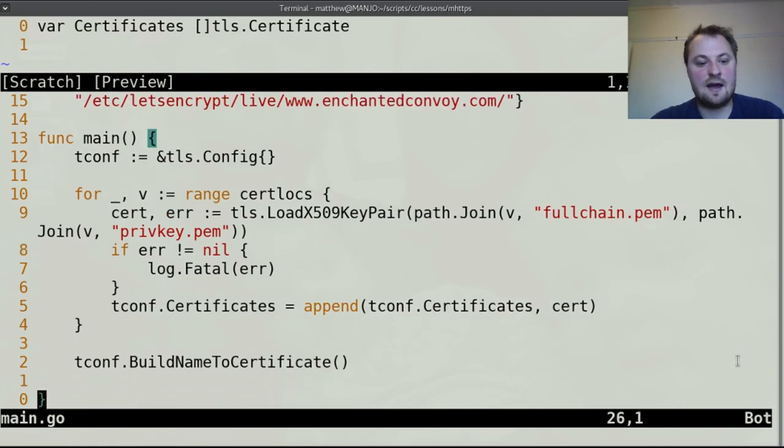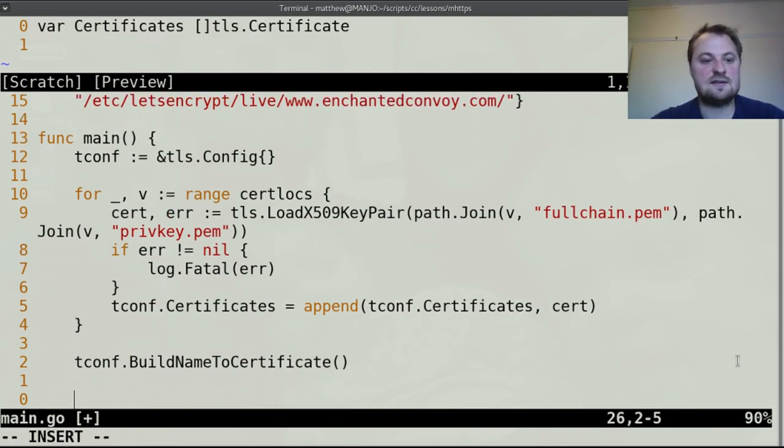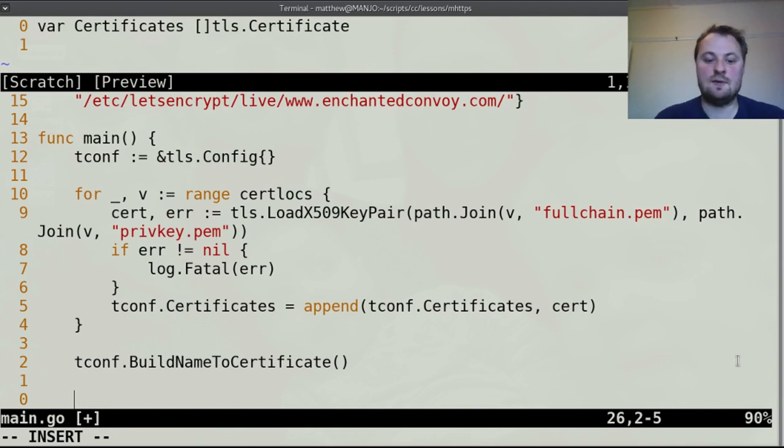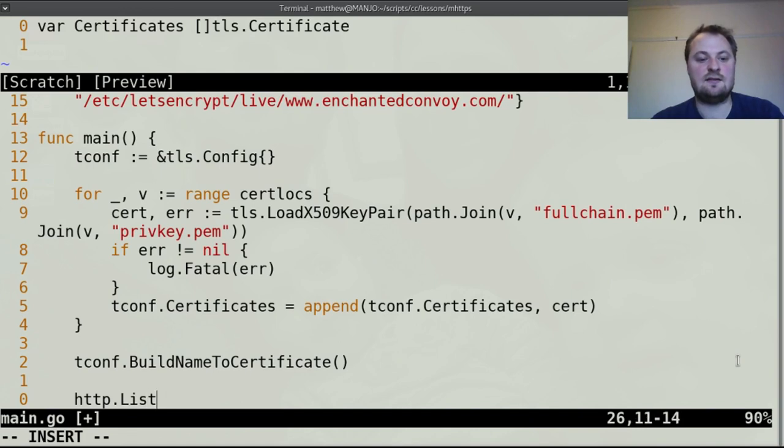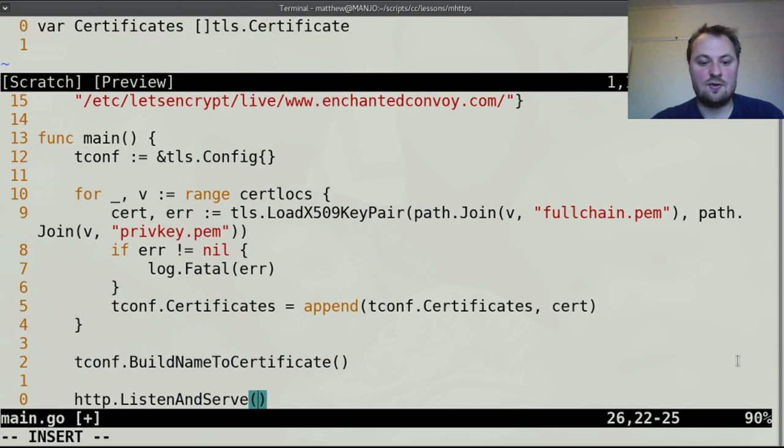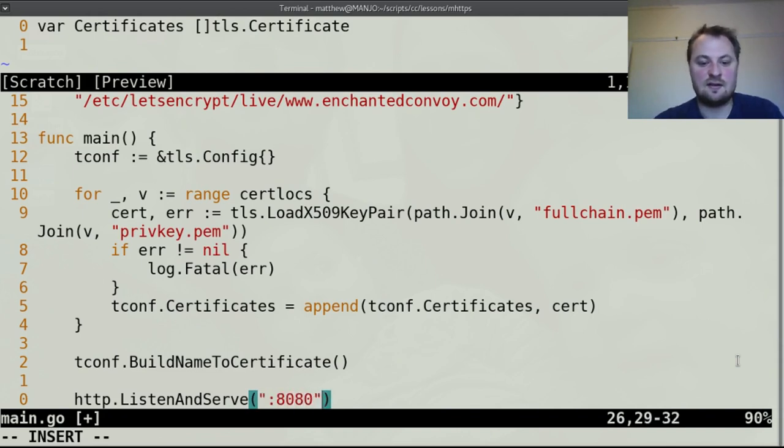And once we have them built to a certificate we can stick that in a server. Now I'm sure a bunch of you guys are familiar with the http.listen and serve function. Now this function normally takes an address, I'm going to go with 8080 because it's a fairly standard one.